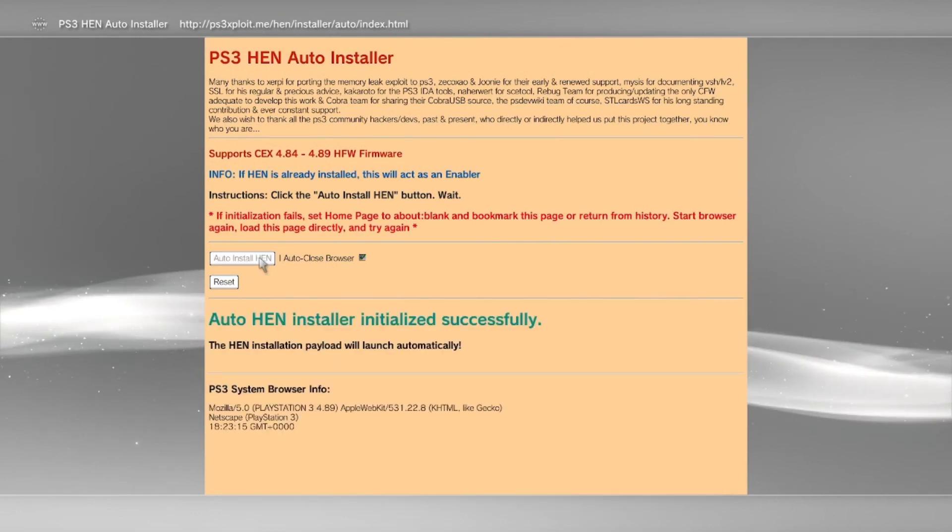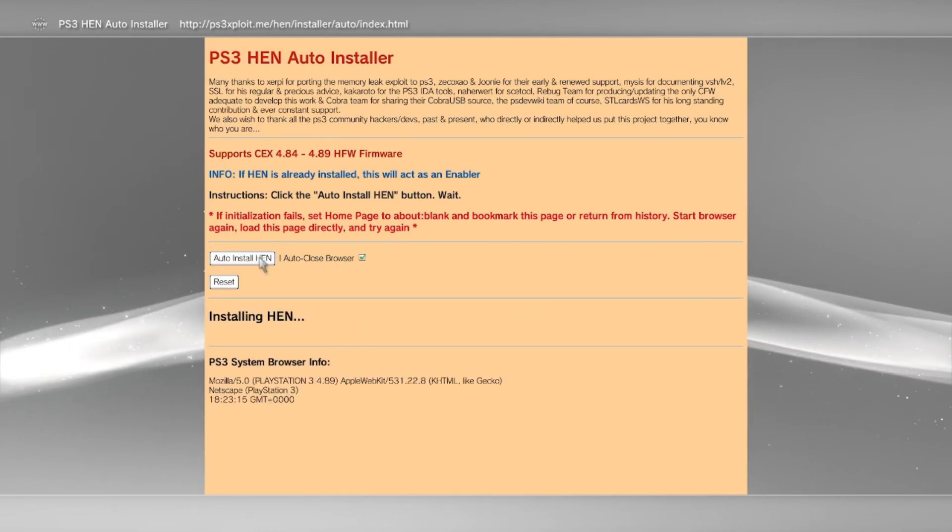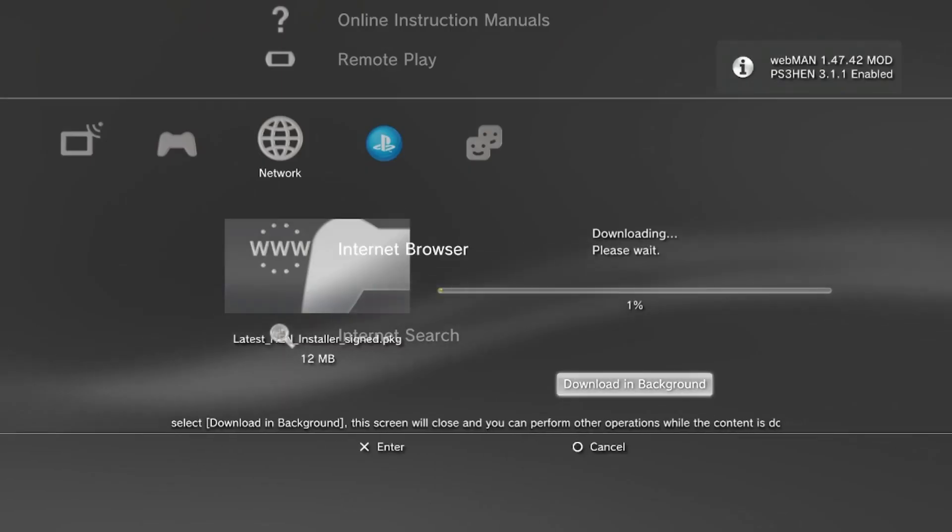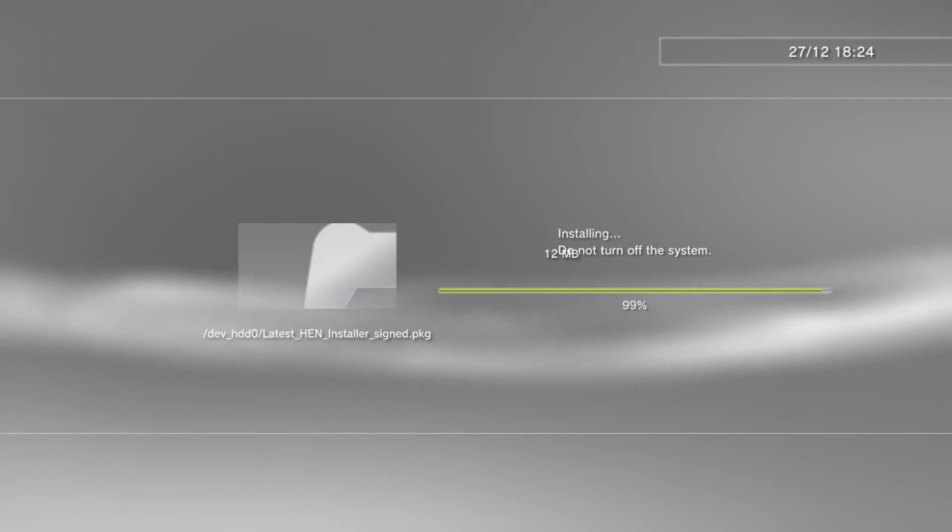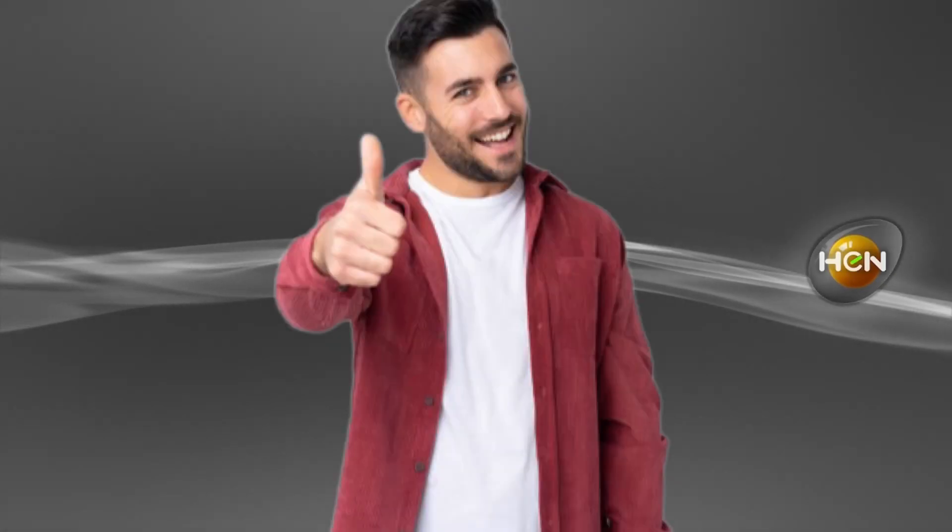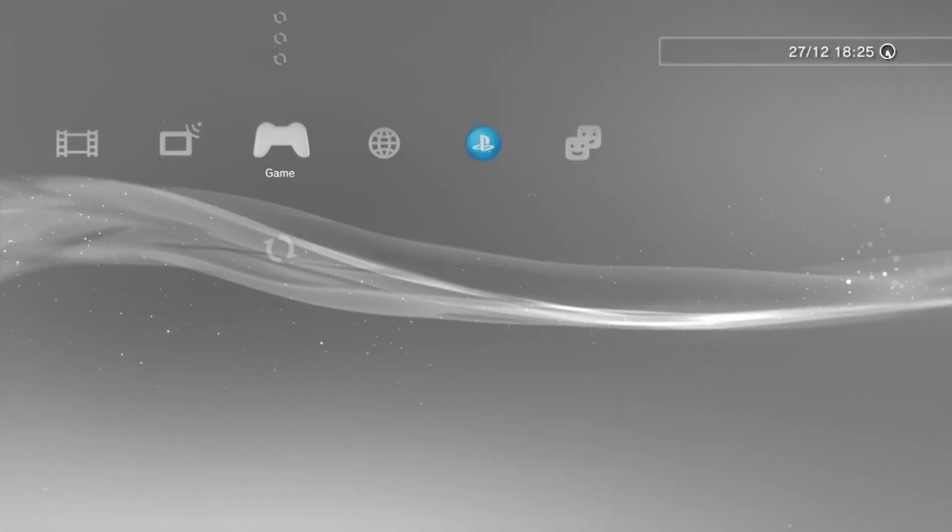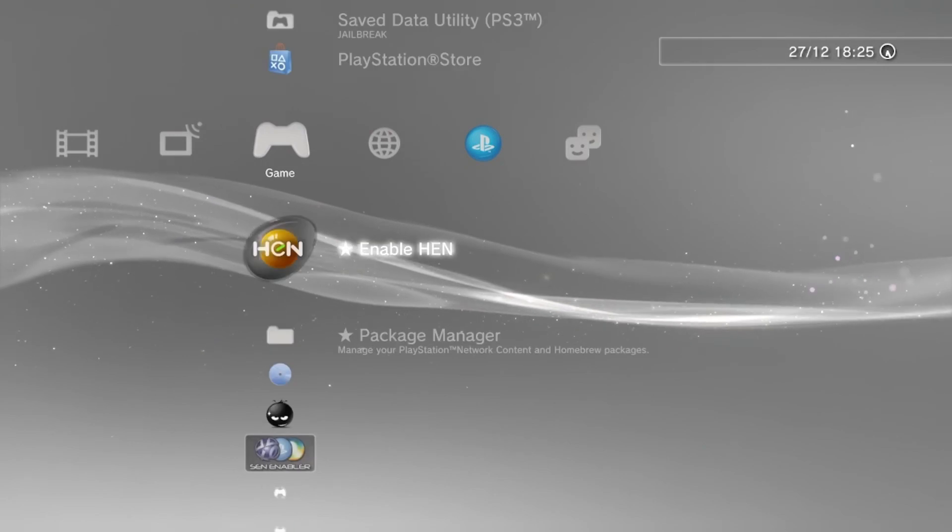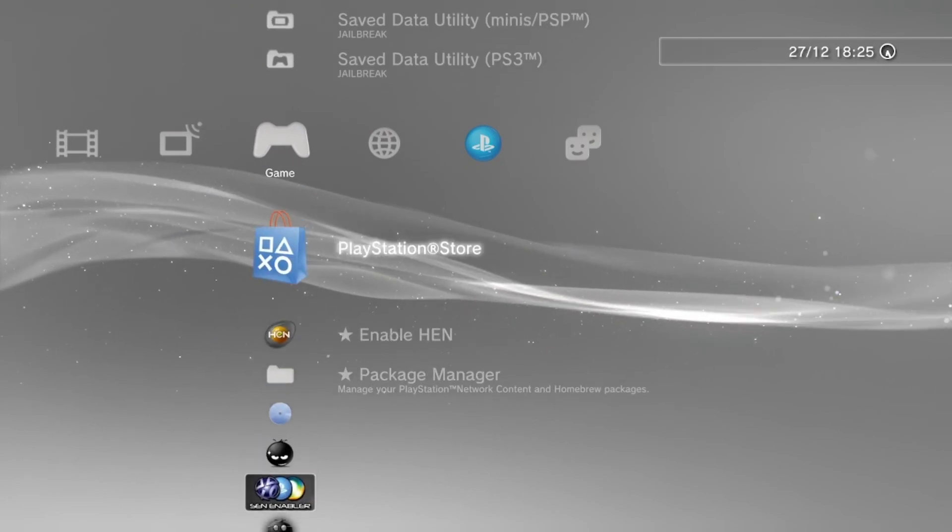Now let it fully download and install all the way. Once you're done, restart the console. And you've done it, you've successfully jailbroken your PlayStation console. Congrats.